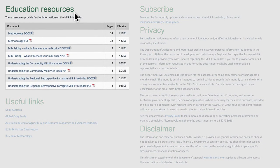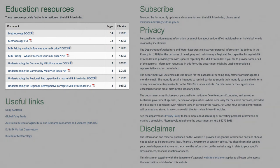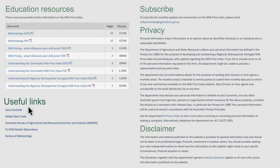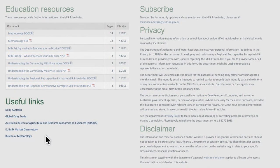Education Resources — a range of resources have been developed to help you use and understand the indexes. These include fact sheets and videos. There are also links provided to other useful information at the bottom of the page.